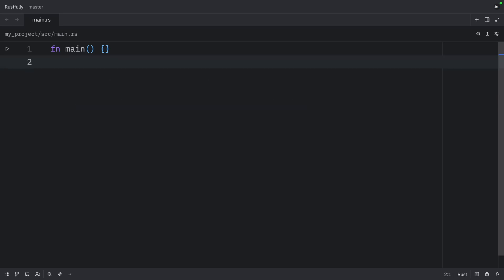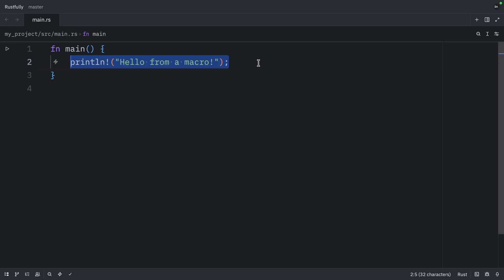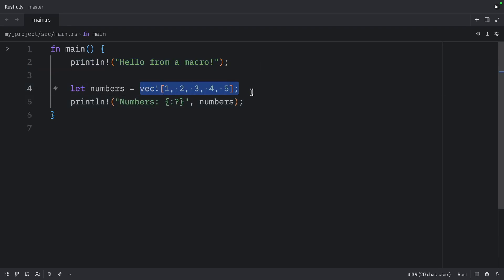And you've actually been using macros this whole time without realizing it. Printline is a macro. And so is vector. And even format, which is a macro that creates a formatted string.